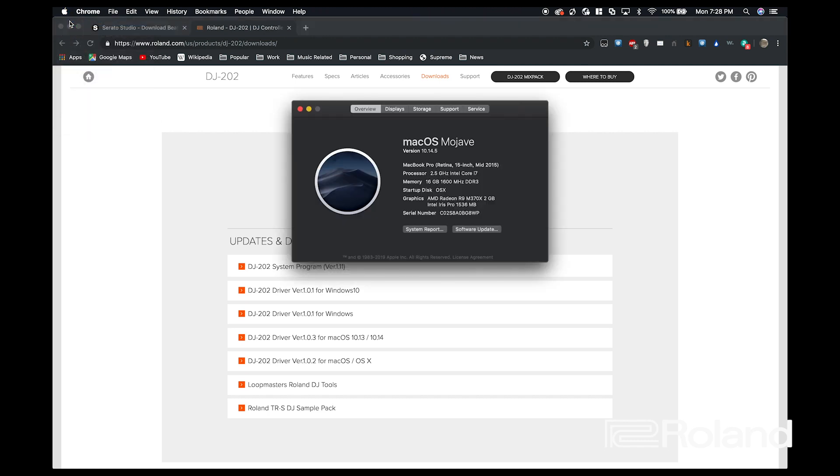And we're going to see that underneath the version of Mac OS, I'm on Mojave. We're going to see the version numbers, and here you see 10.14.5, which is the latest as of this video.